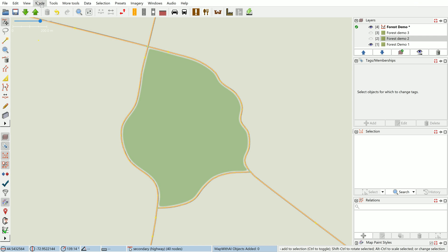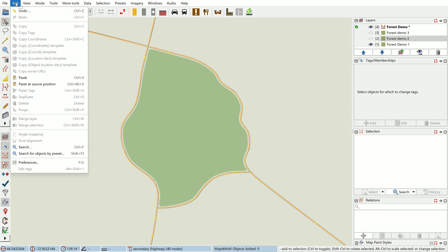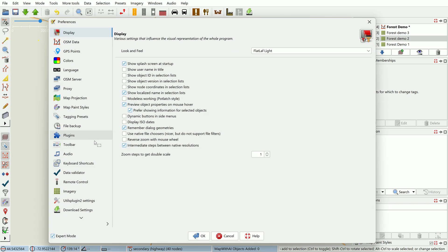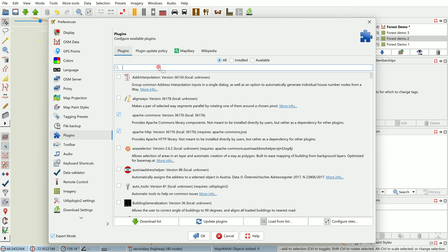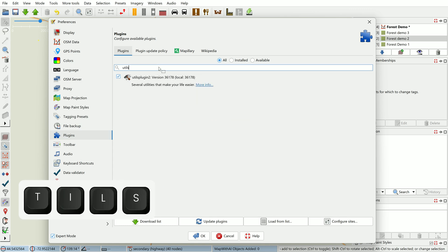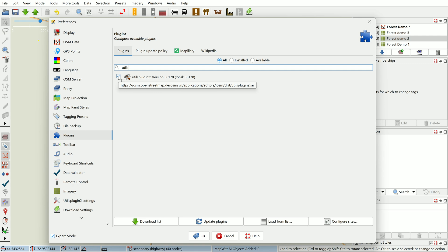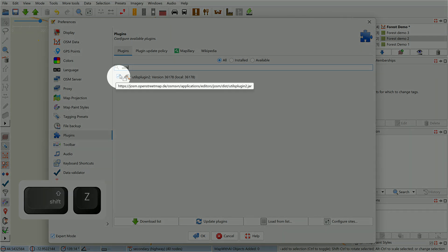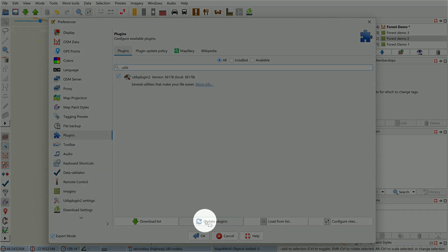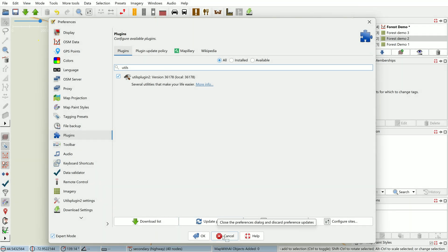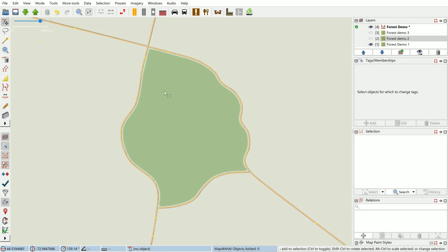For plugins, in case you're not aware how to install them, you'll need to go to preferences or settings and in the plugins tab here you can search for utils. Check this box, click the update plugins button, and you'll probably need to restart JOSM after that.